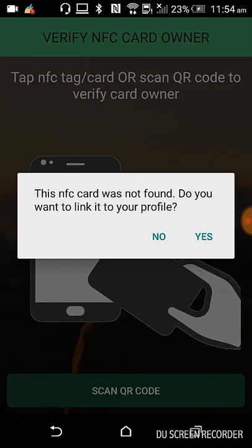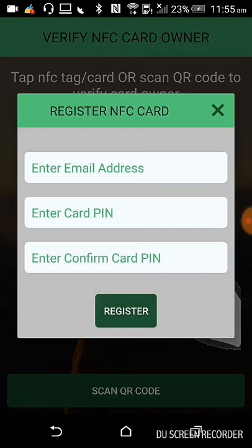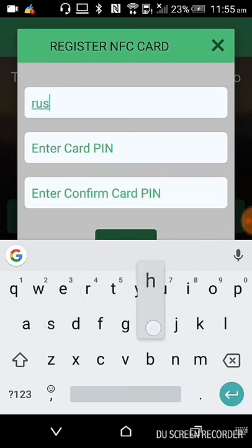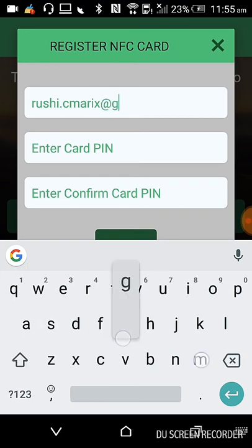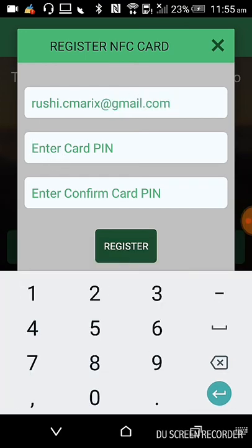This NFC card was not found. Do you want to link it to your profile? Click on the Yes button to register the NFC card. Now here you need to enter your email address. After that, you have to enter the card PIN — it is a maximum of six digits in length — then enter the confirm PIN.